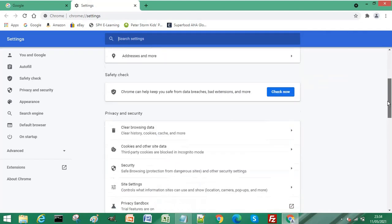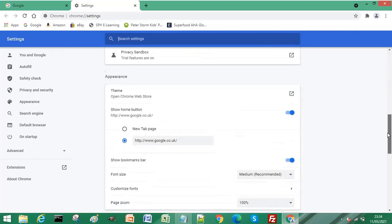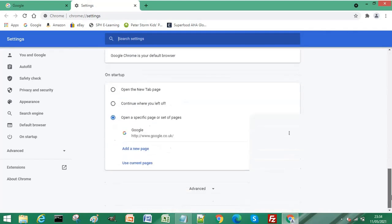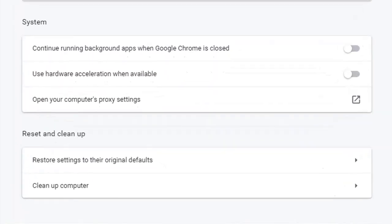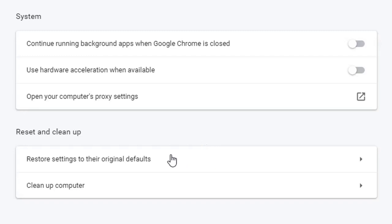Scroll to the very bottom and select Advanced. Click on Advanced and scroll down to the bottom. You'll get to a section called Reset and Clean Up. We want the first of those two options, which is Restore Settings to Their Original Defaults.